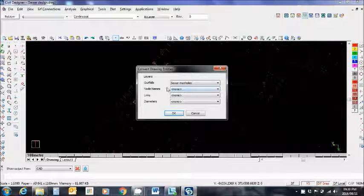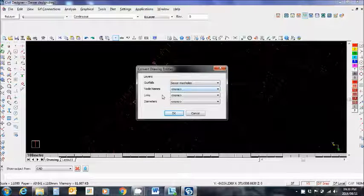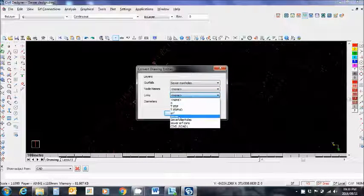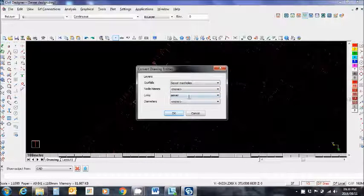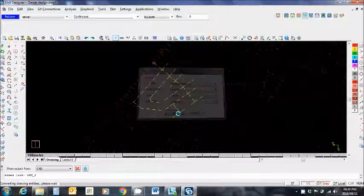I don't have node names. My links are on the sewer layer. There it is. I'm going to say okay.